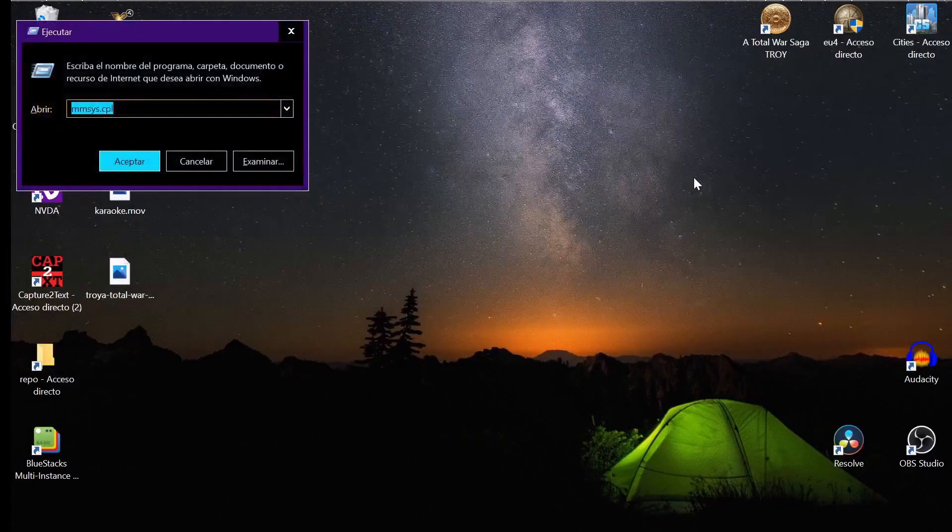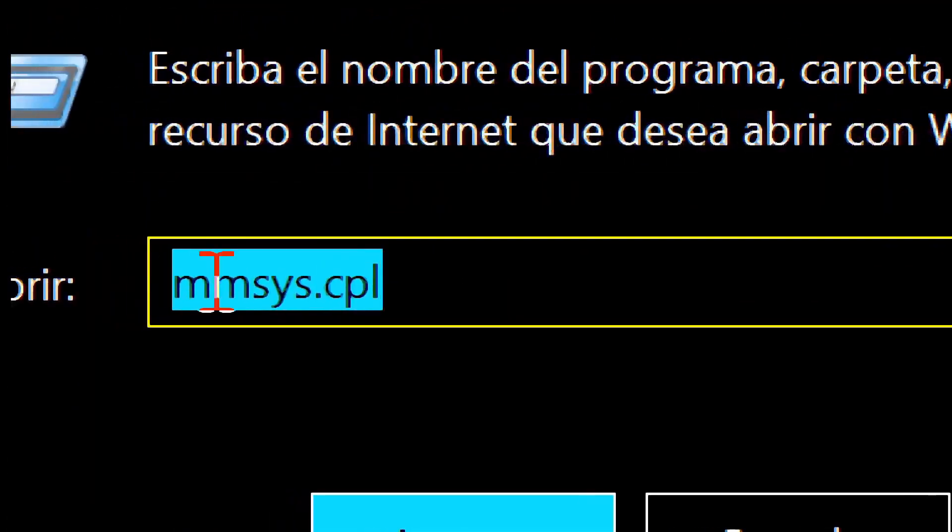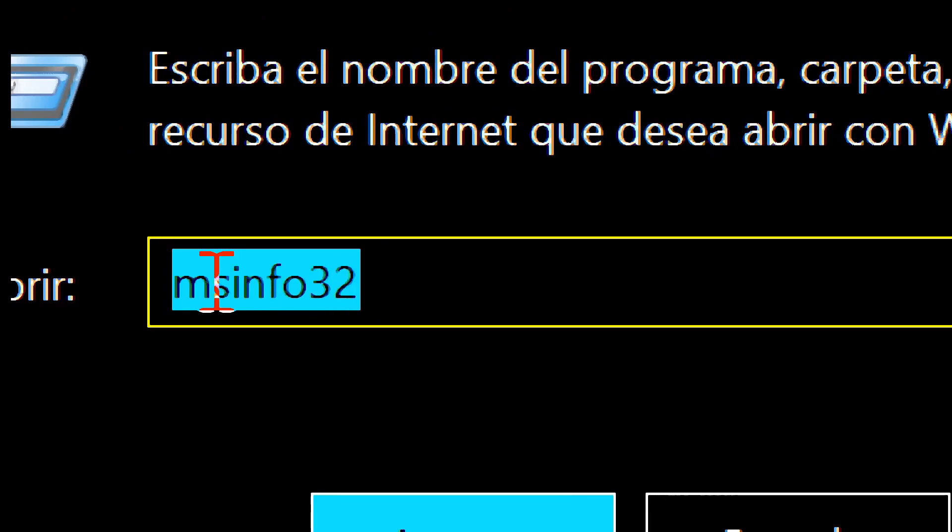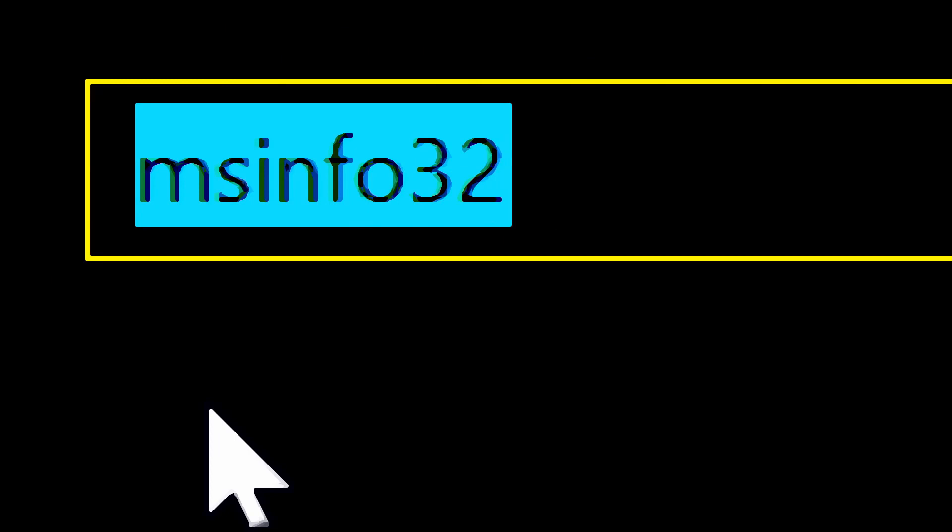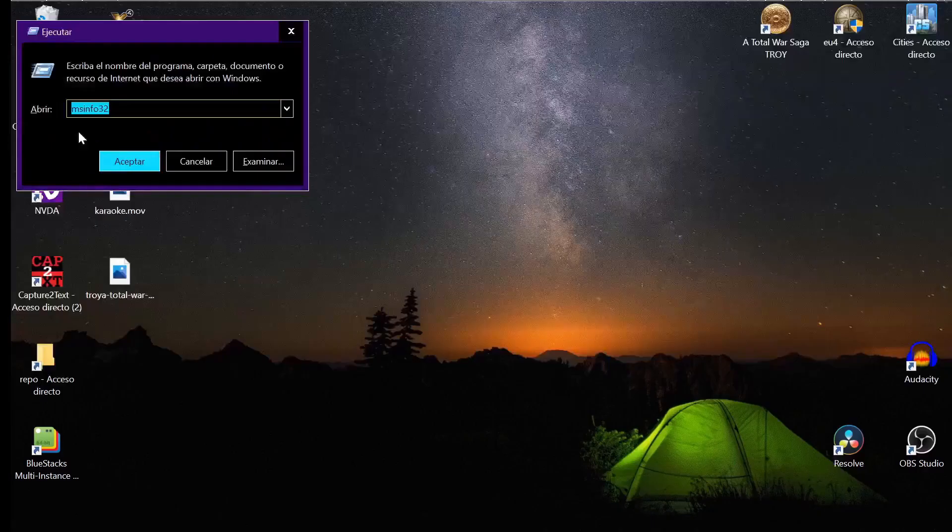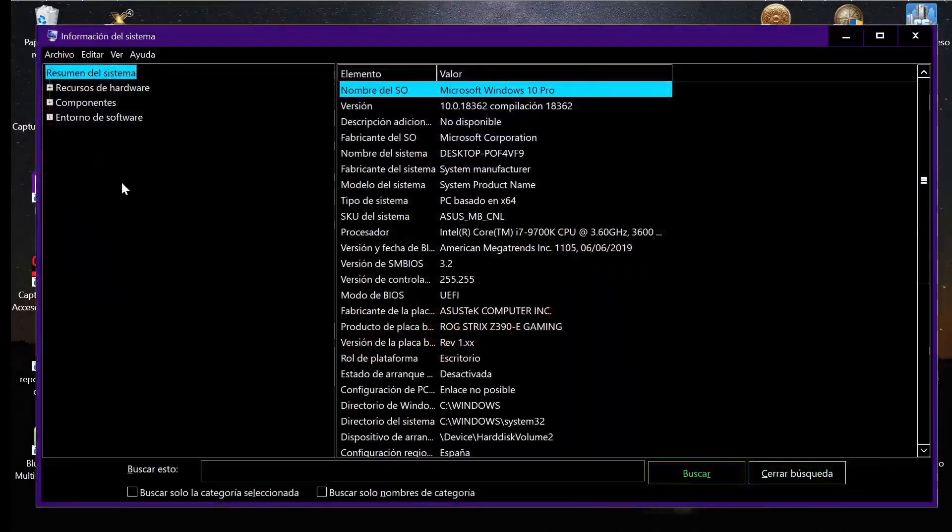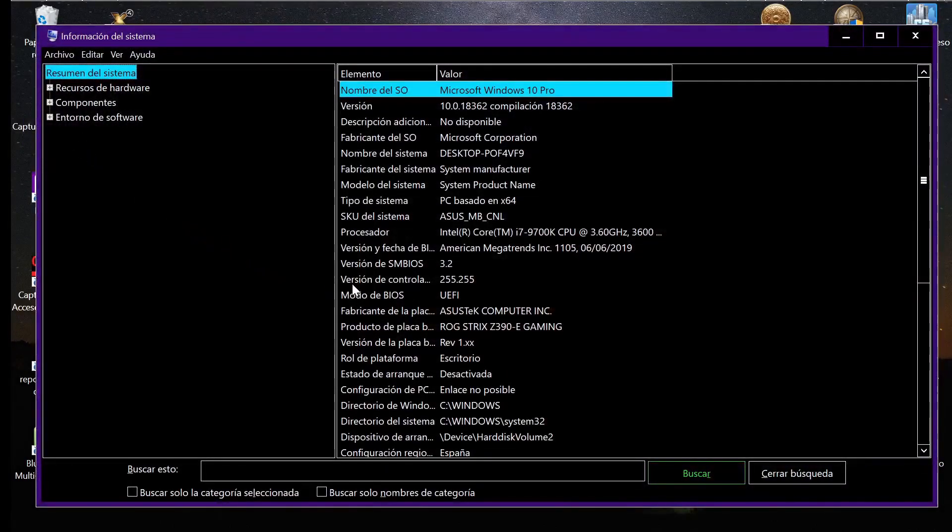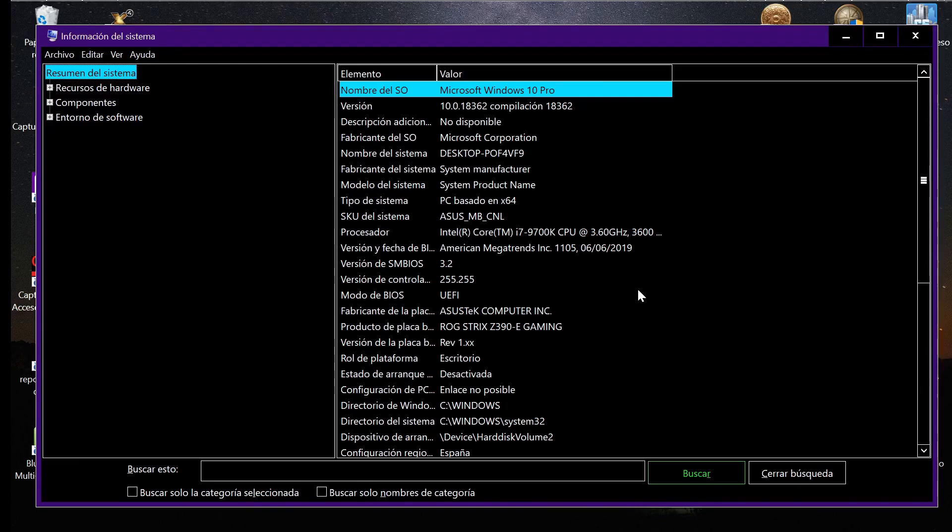The last thing I want to mention is if you access system information, you can find the motherboard option to see exactly what model of motherboard you have. Be sure to download the latest driver for your motherboard for your sound card.